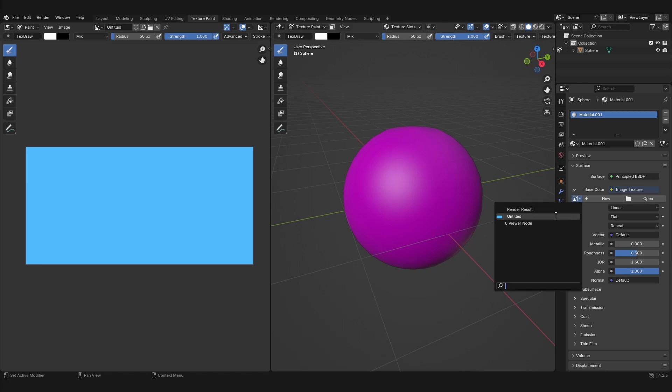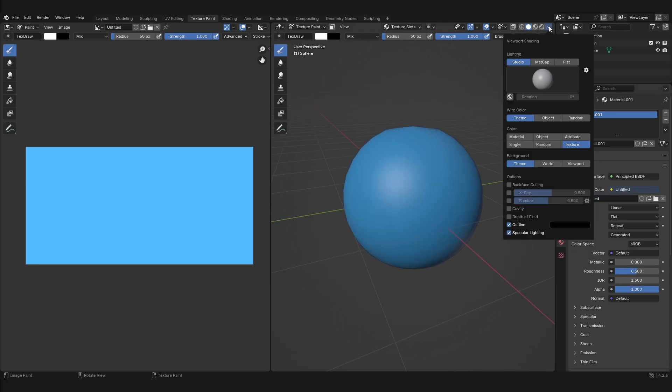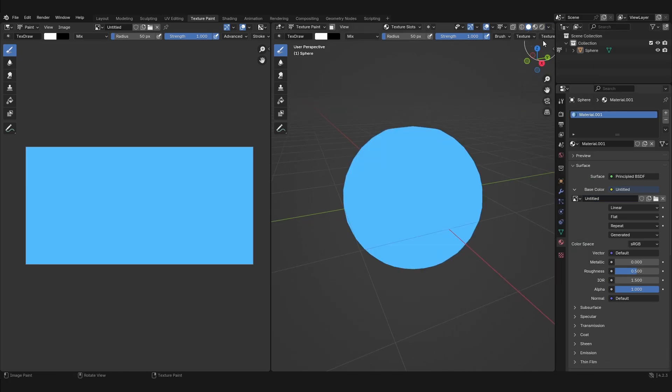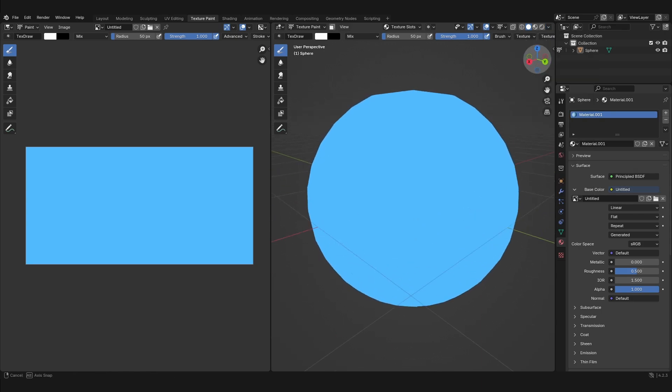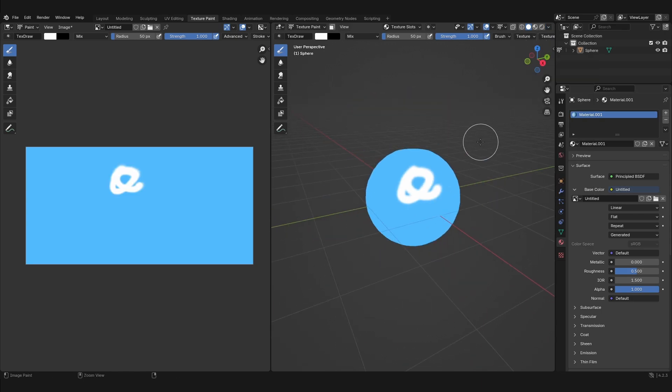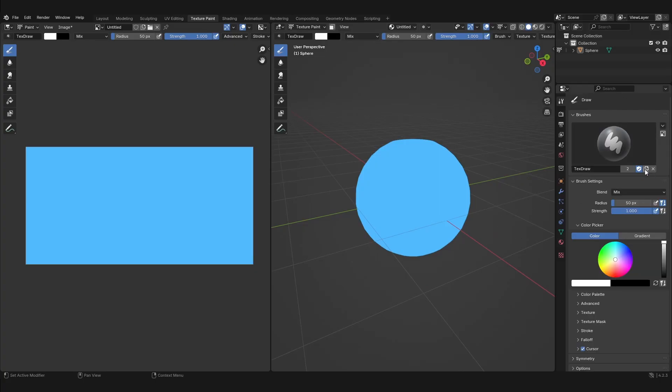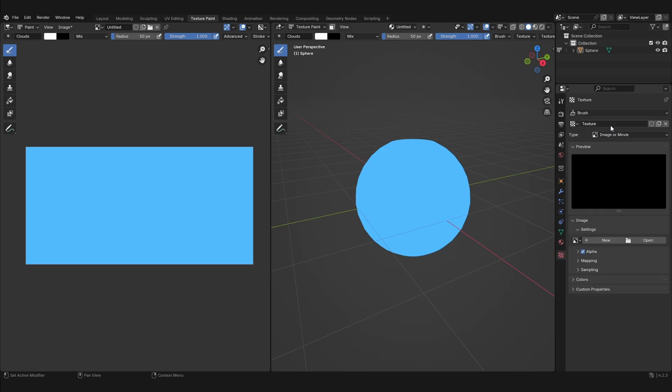Remember the image from earlier that we made the background transparent for? We will be using the modified version of that image to add clouds to our sphere. How do we do that? We're going to be using the stencil brush feature in Blender. Create a new brush, then click on this checkerboard icon which will let us change the parameters of that brush. Under settings, which will be under image, open the modified version of the original clouds image that you downloaded off the internet.